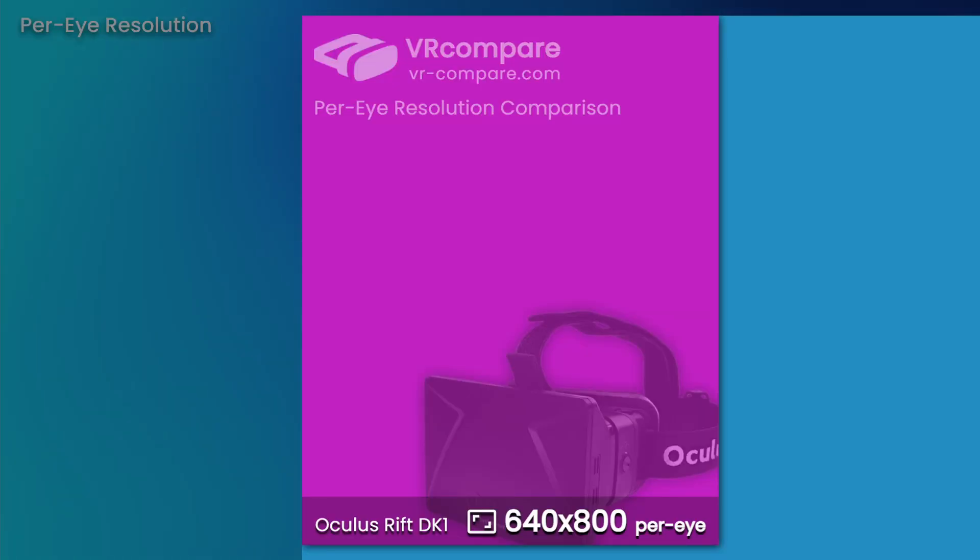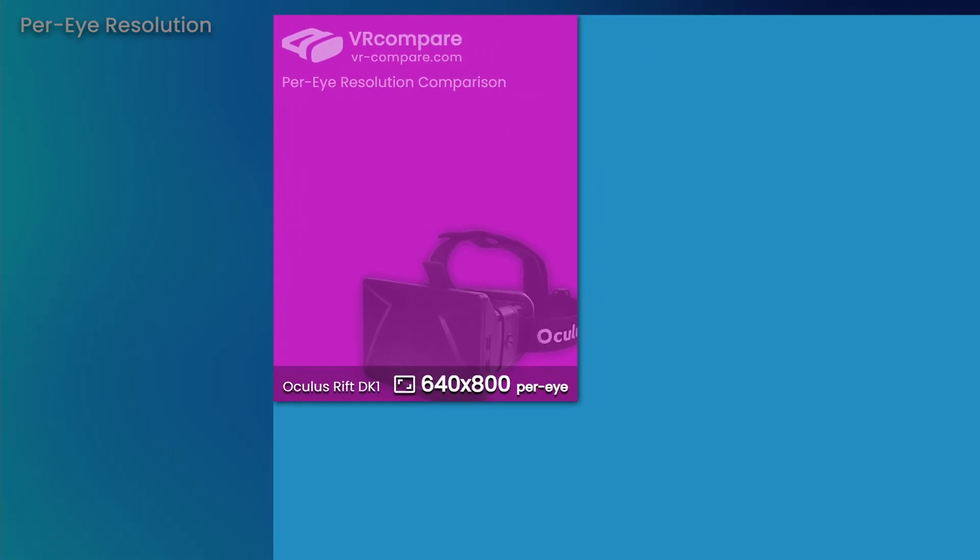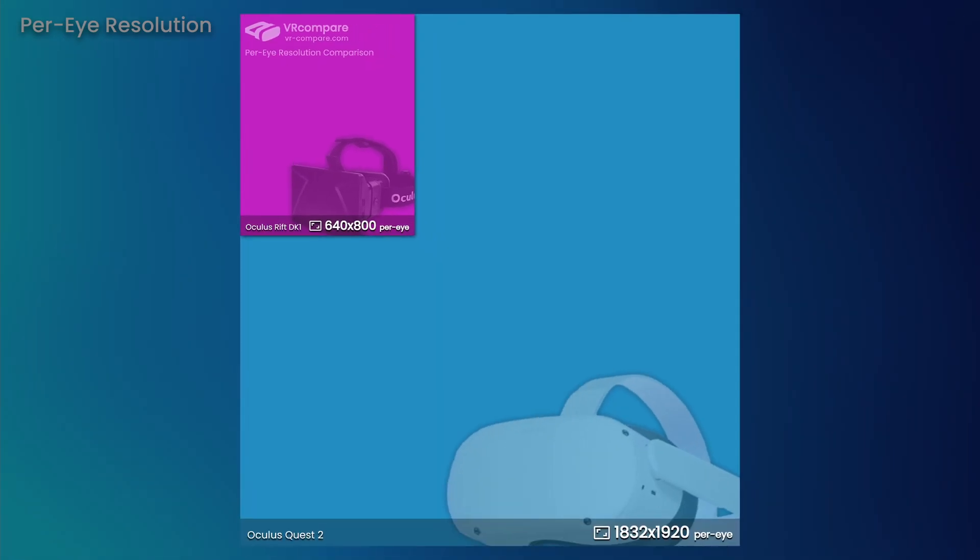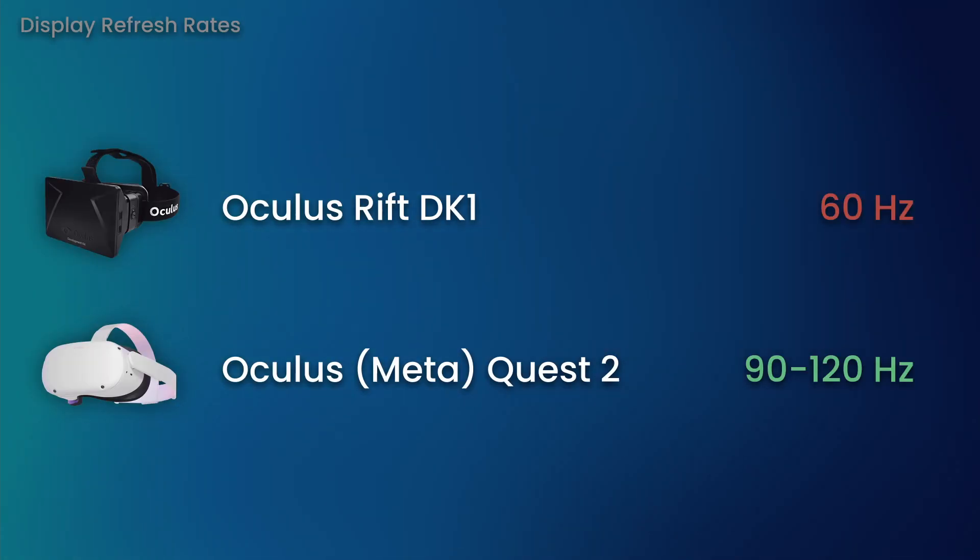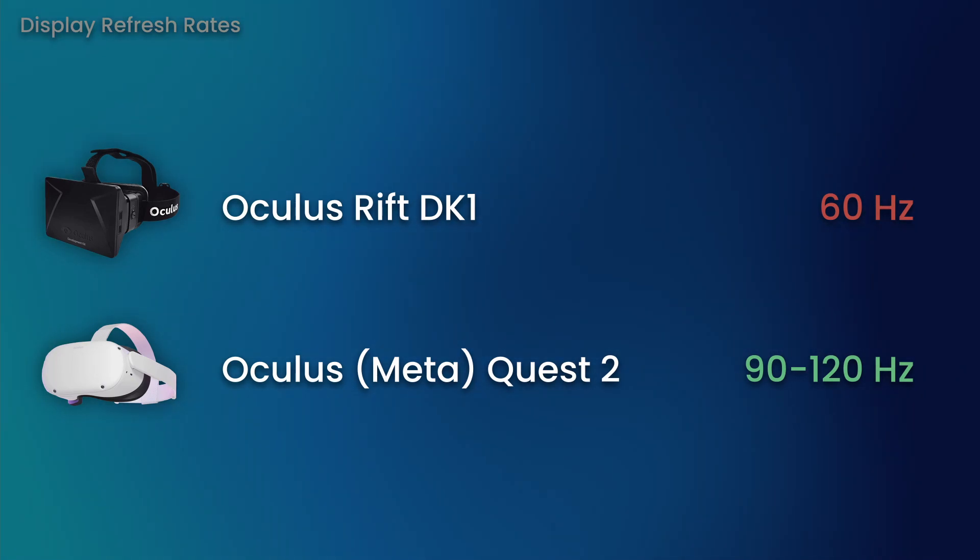The Rift DK1 has a single 1280x800 LCD panel, delivering a per-eye resolution of 640x800. The Quest 2 blows this out of the water, with a massive jump to 1832x1920 per eye, also delivered by an LCD panel. This is almost a three times increase in horizontal resolution. Not only that, but these panels run at 120Hz, which is twice the refresh rate that you get with the DK1.